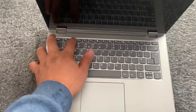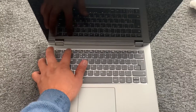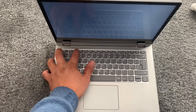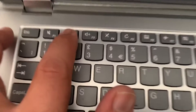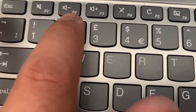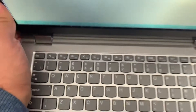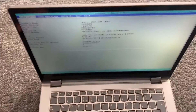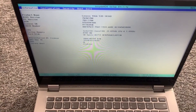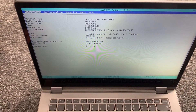Now keep tapping the F2 key — just like this. Let me zoom in on this key here. As you can see, we have now entered BIOS configuration settings.